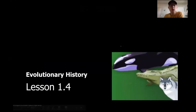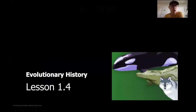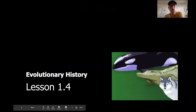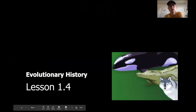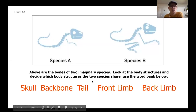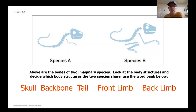Welcome back to science. We are now moving on to lesson 1.4 of our evolutionary history unit, and we're going to jump right in today taking a look at a couple of fossils.